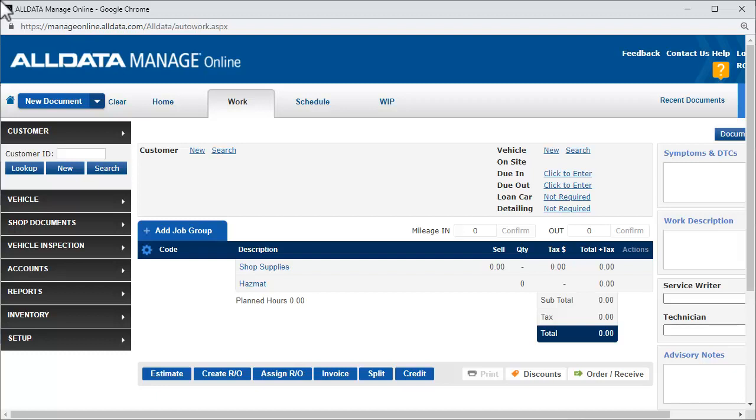In this video, we're going to go through the process of starting two work documents in Manage Online, one for a new customer and one for an existing customer.